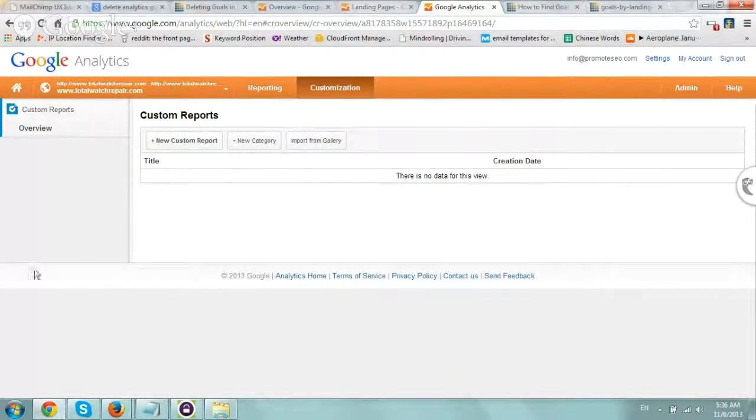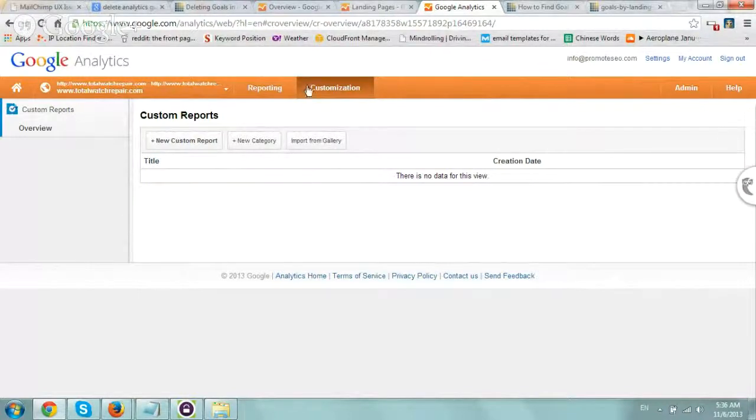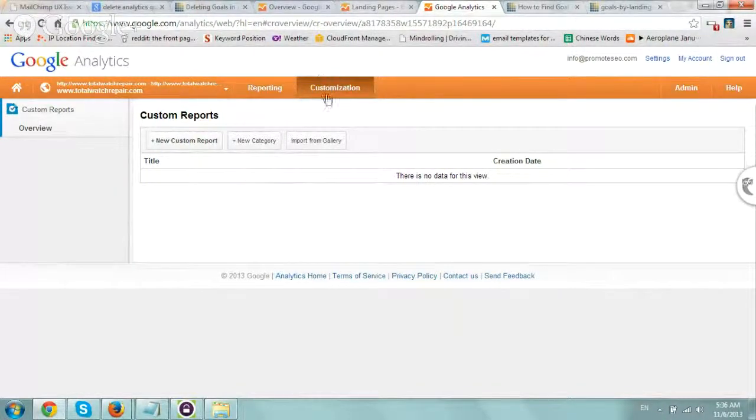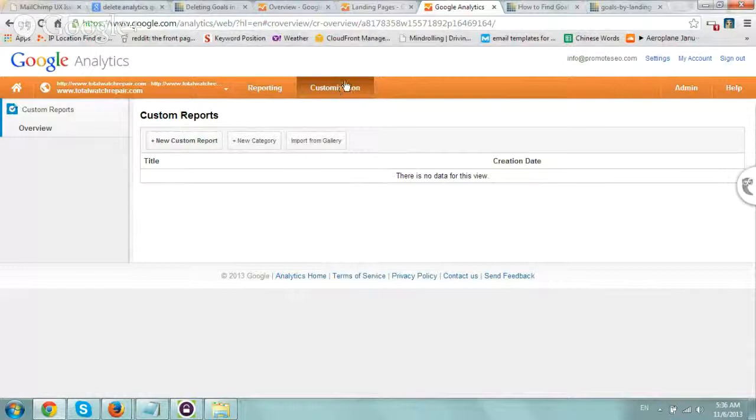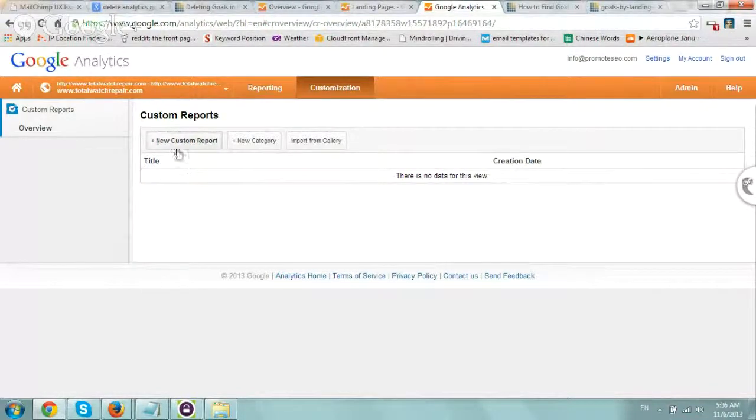You want to go into Analytics and create a custom report. Go to Customization, click on it, and then click on New Custom Report.